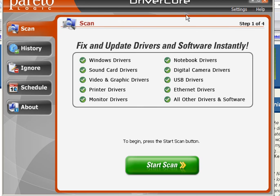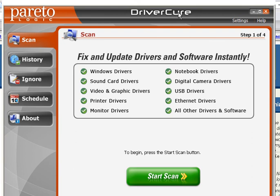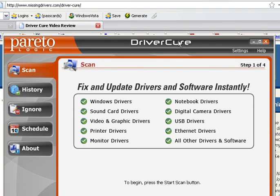Be sure and watch any of the other videos on our site. We do feature several other driver update programs as well, but DriverCure is one of my favorites. Again, that's going to be MissingDrivers.com. Take care. Thank you.